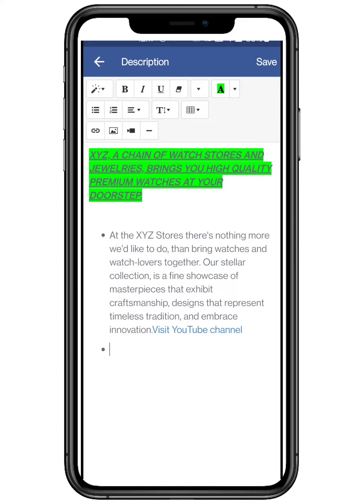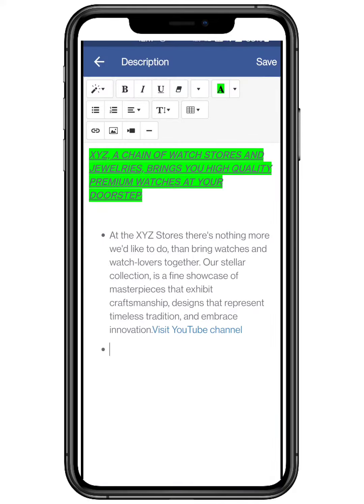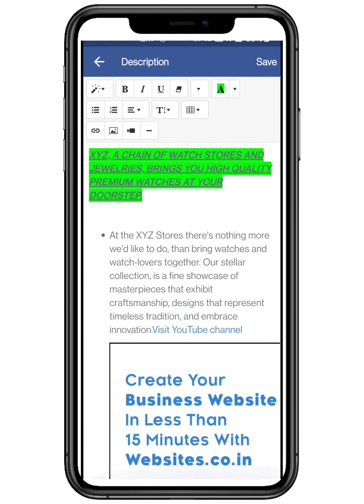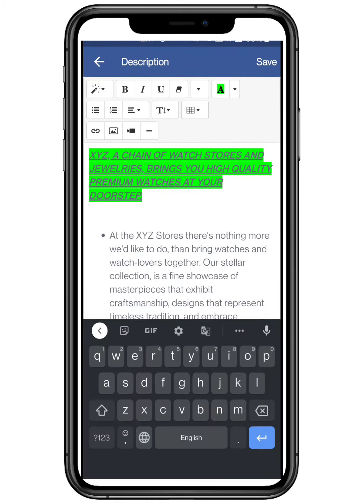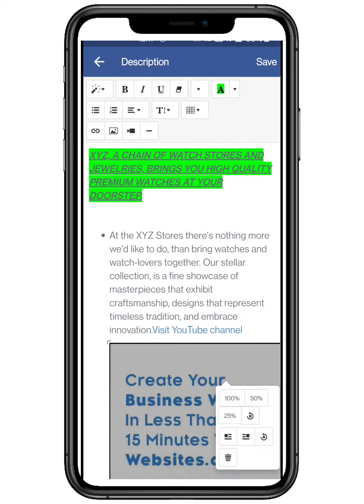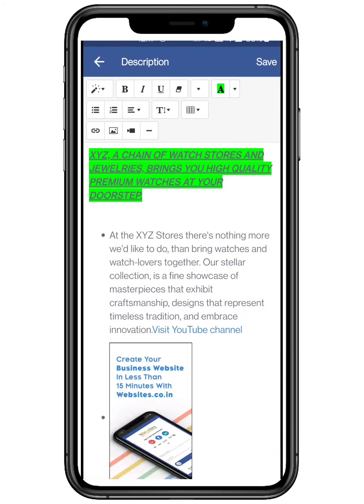You can also insert any image from your smartphone gallery, for your page description. Like here I am choosing. Change size accordingly, so that it can fit properly.